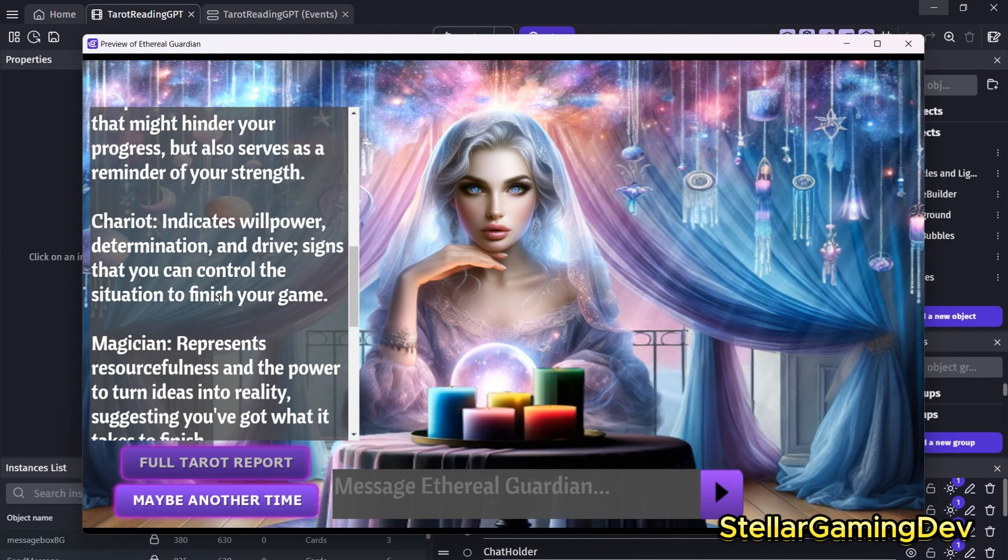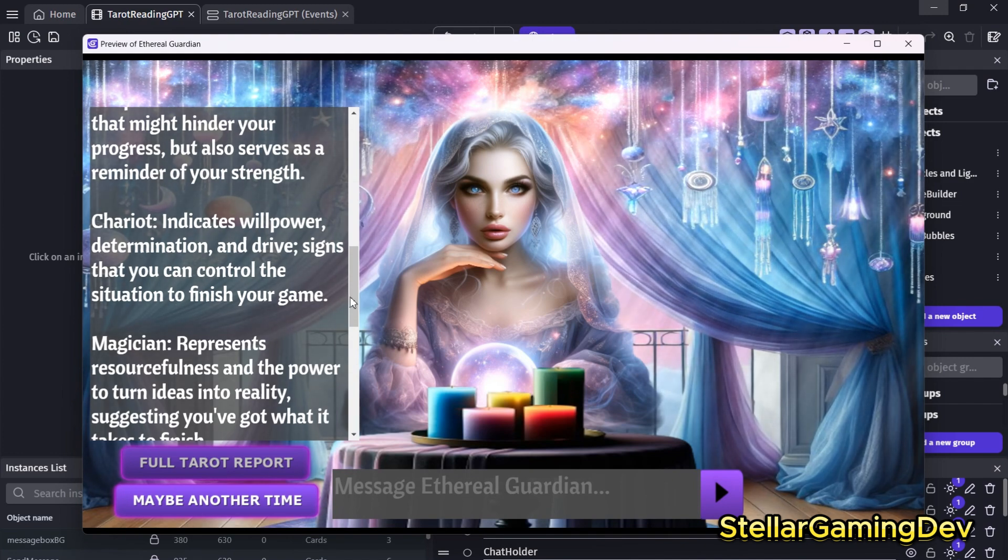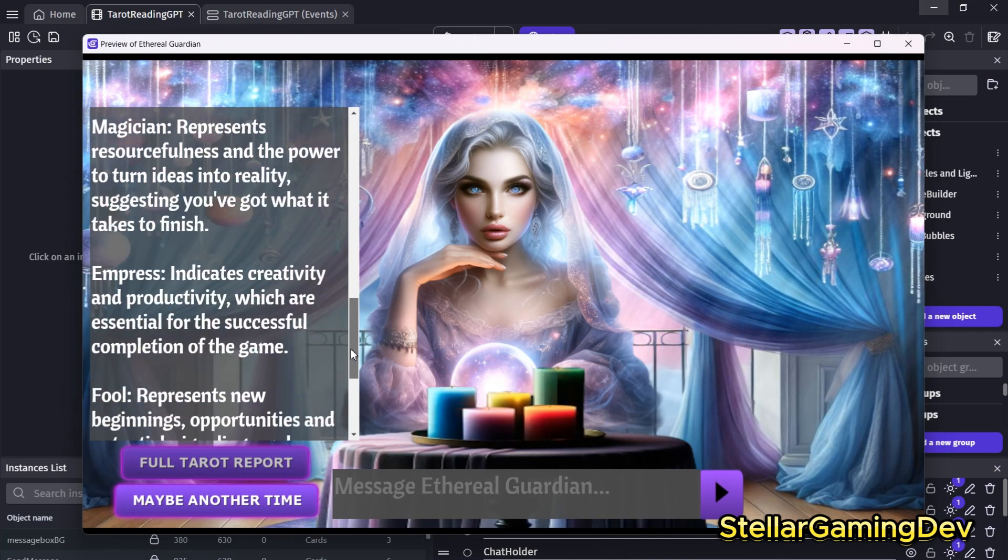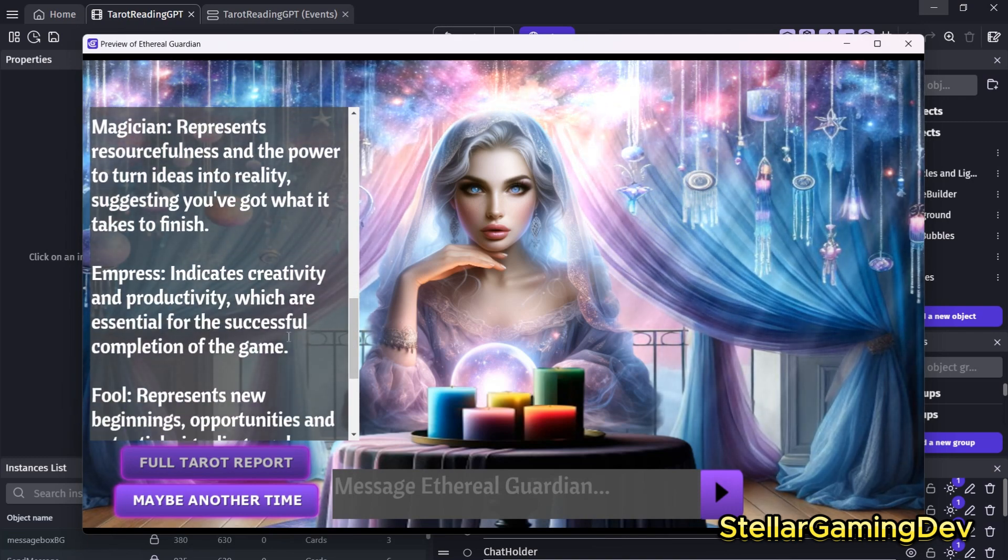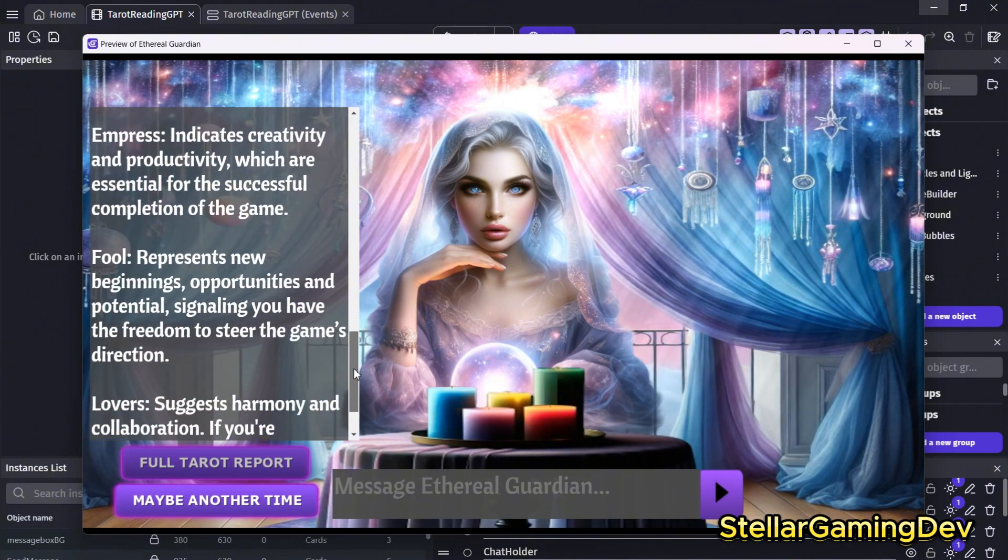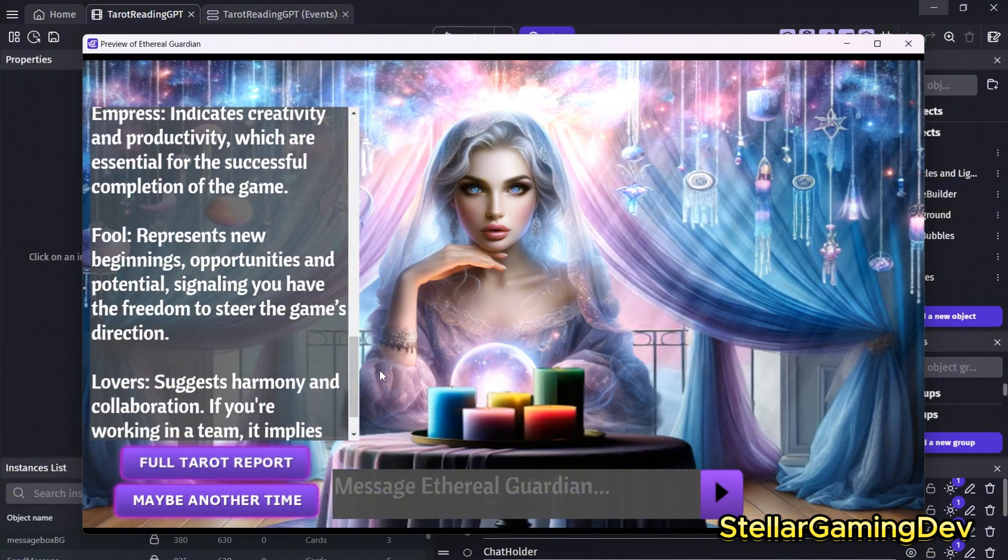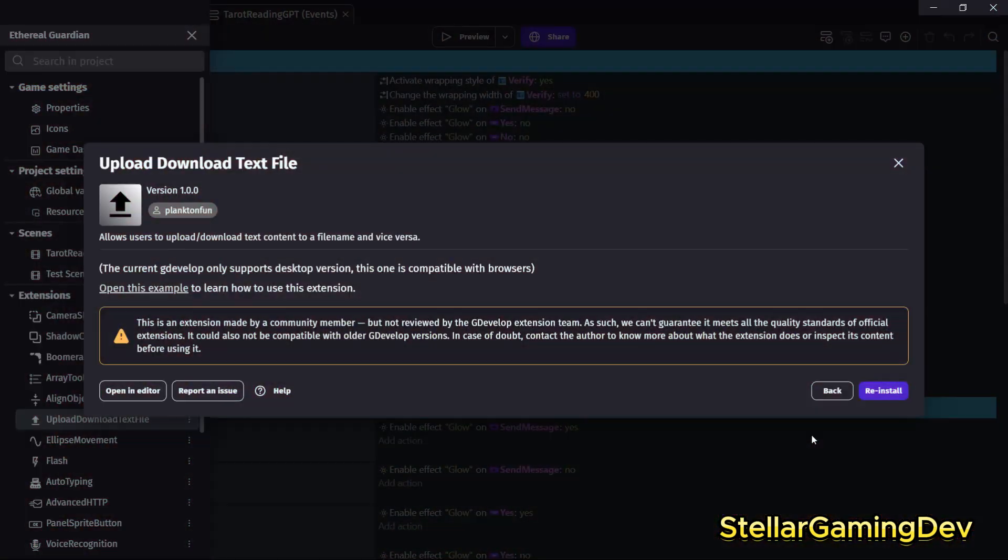There's also an extension for GDevelop that allows you to download files as specific types of different formats. And this would allow me to download the actual reading as a text file, so you can keep it like a personalized report.